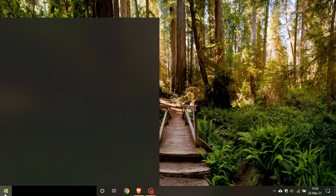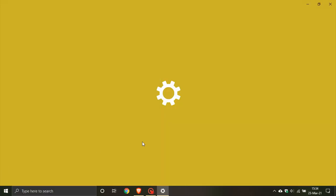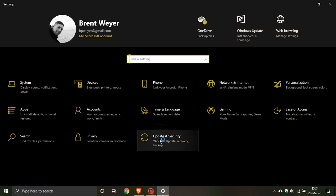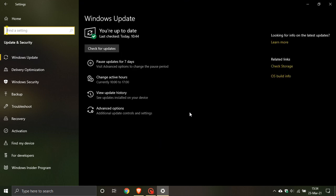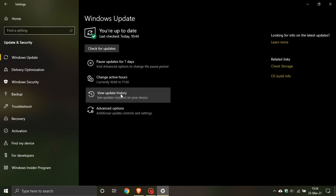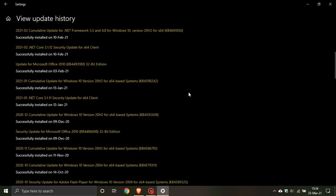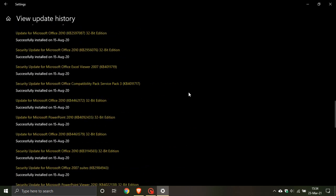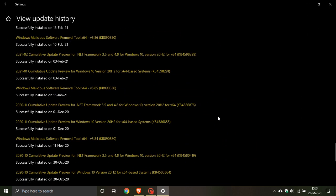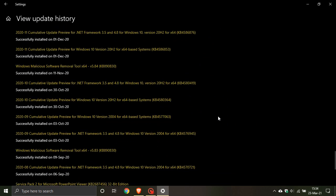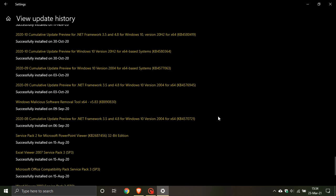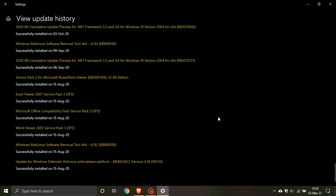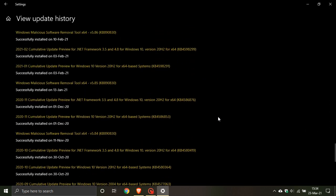Go to Update and Security, then View Update History, scroll down to the bottom and go to Other Updates. The update was on my machine. It came out late January and was installed on my machine on the 3rd of February.